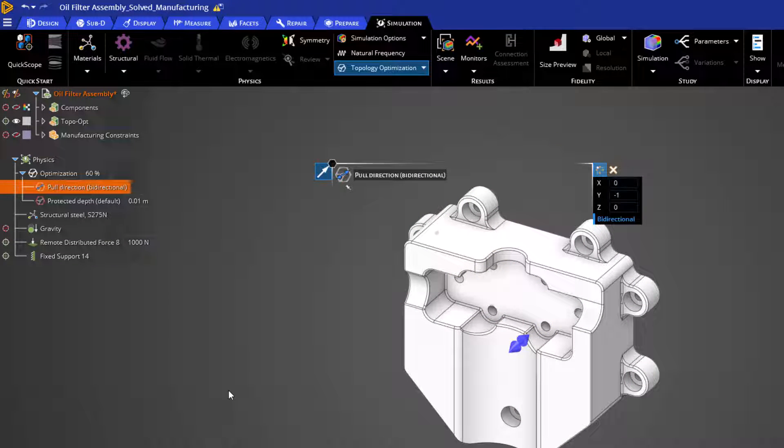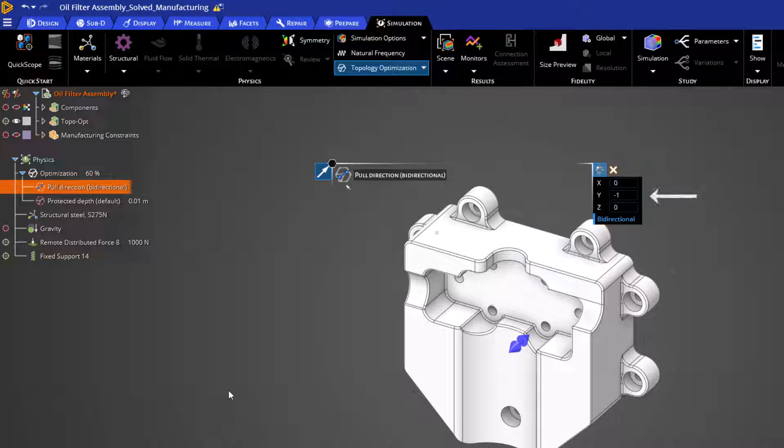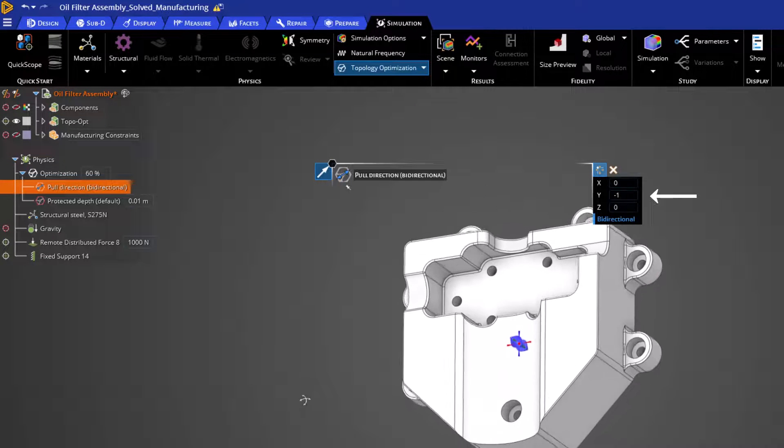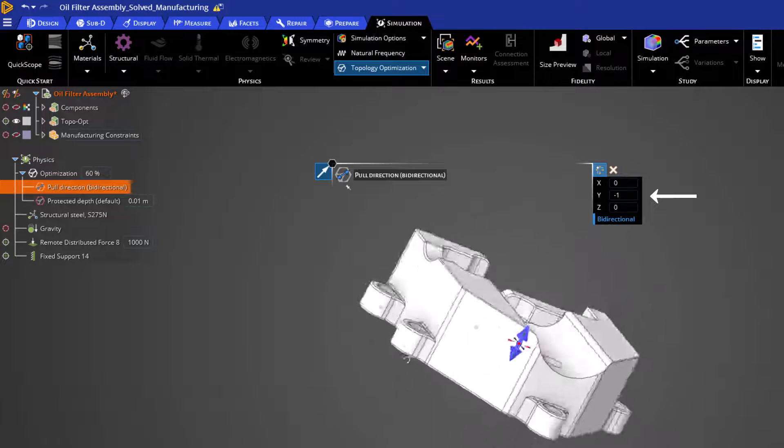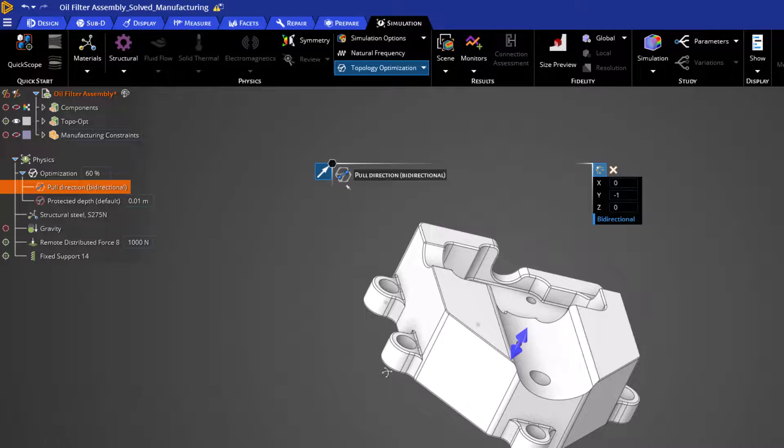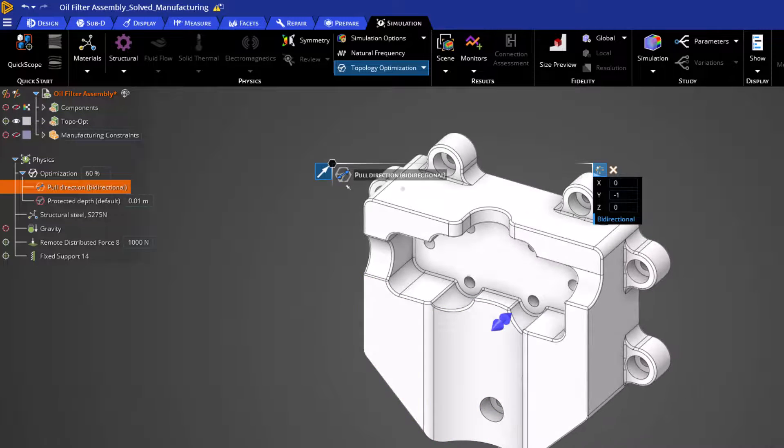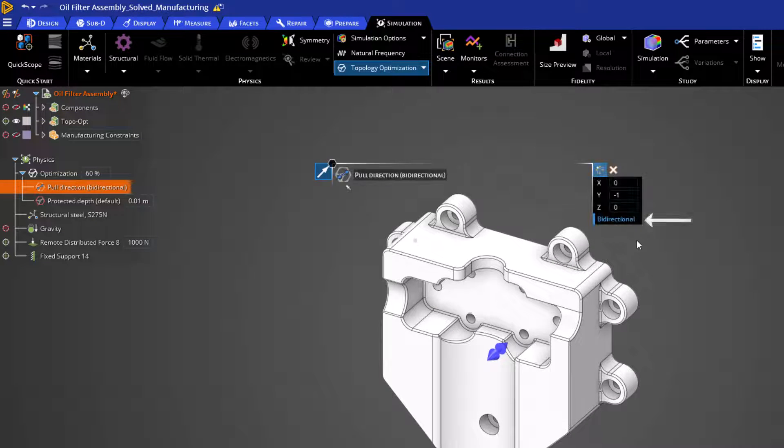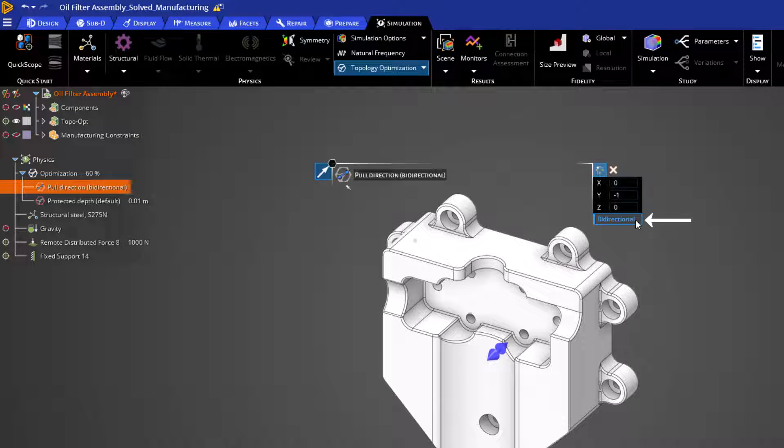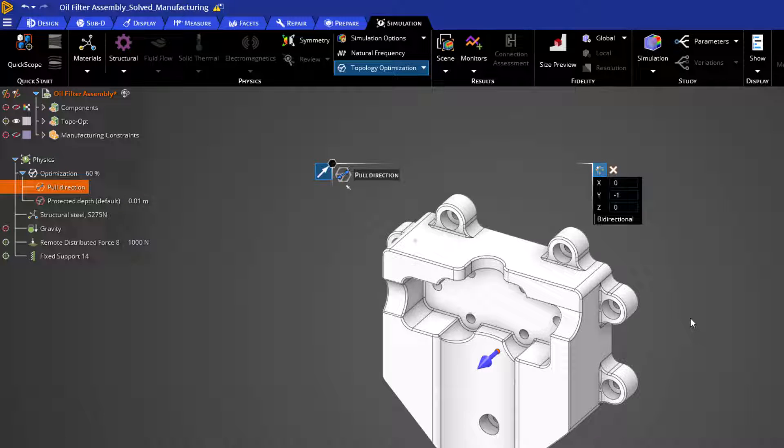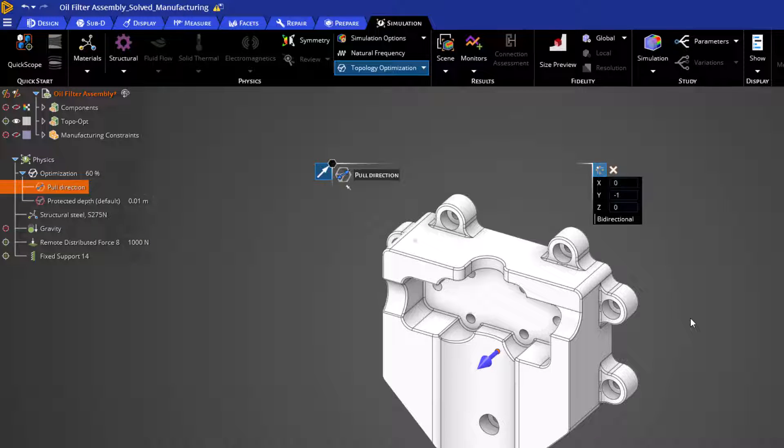In this display, we can enter in vector values for the axis of part removal. By default, we are also considering a bidirectional pool, but we can simply turn this off by clicking this option here. A unidirectional pool allows only material to be removed from one orientation. The arrow in this case indicates the direction which features will grow.